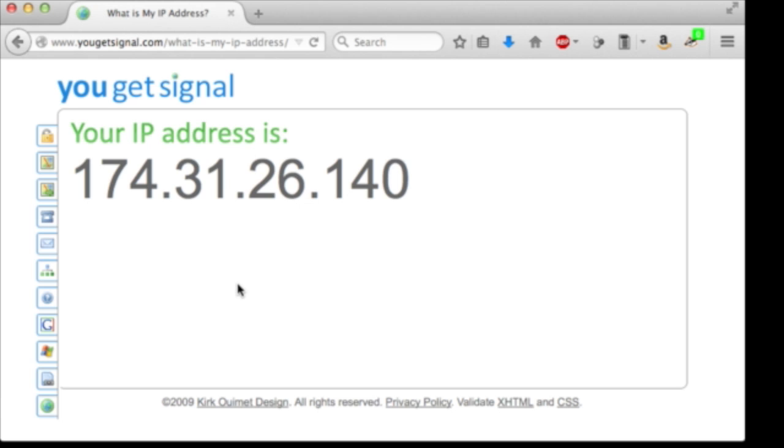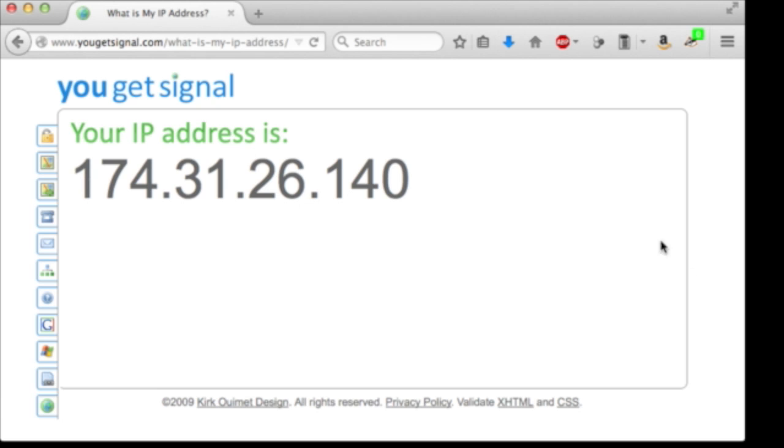This is actually a common practice among residential internet service providers. There are a number of reasons for the IP address to change, but I won't get into those. Because of this, if we're on the go and we connect to 174.31.26.140, we might be able to see the ESCAM video feed one day. And then the next day, we can't see the stream anymore. We need to work around this.